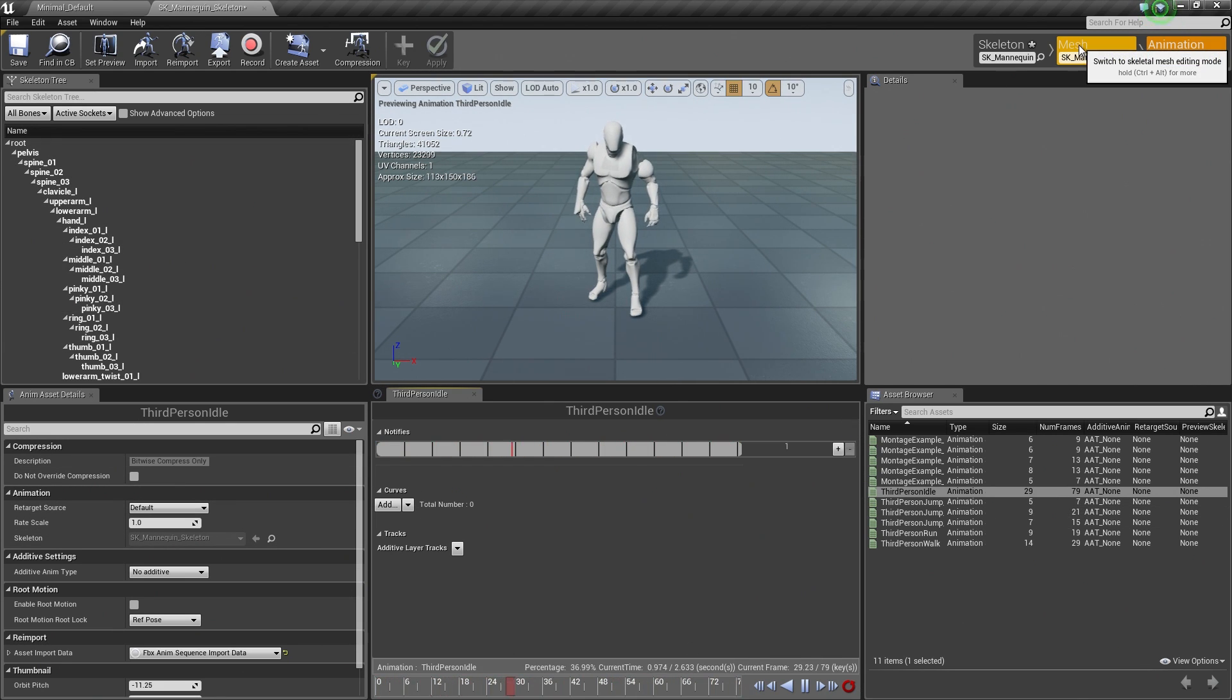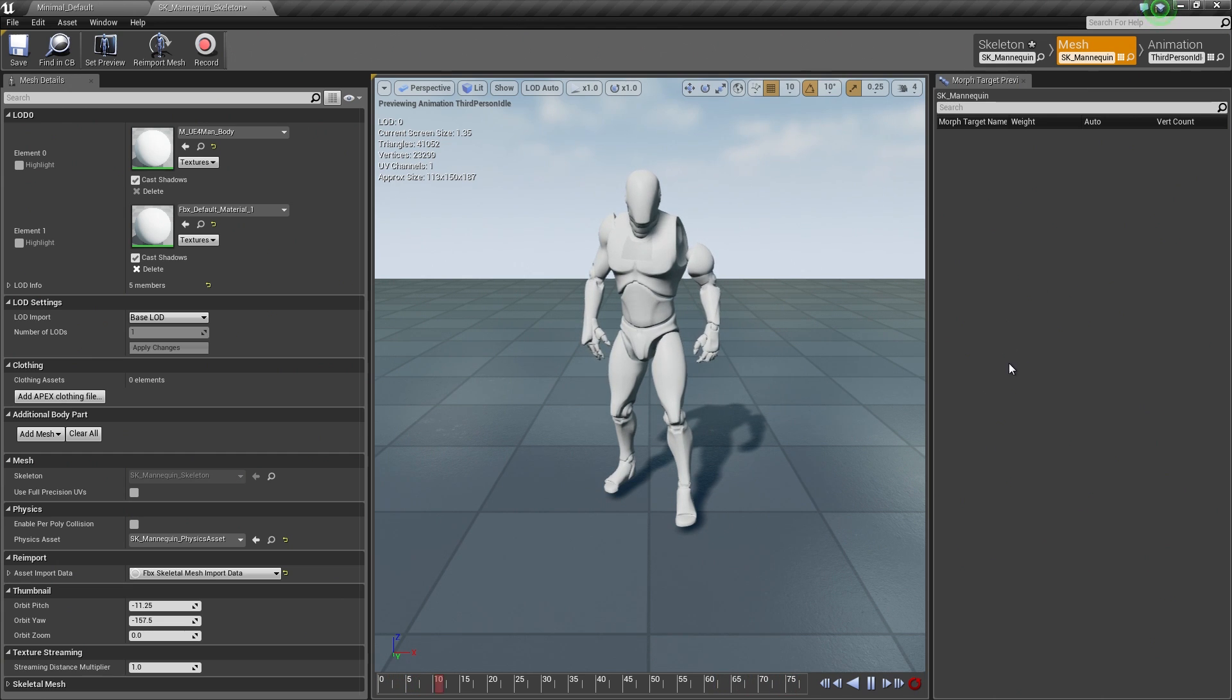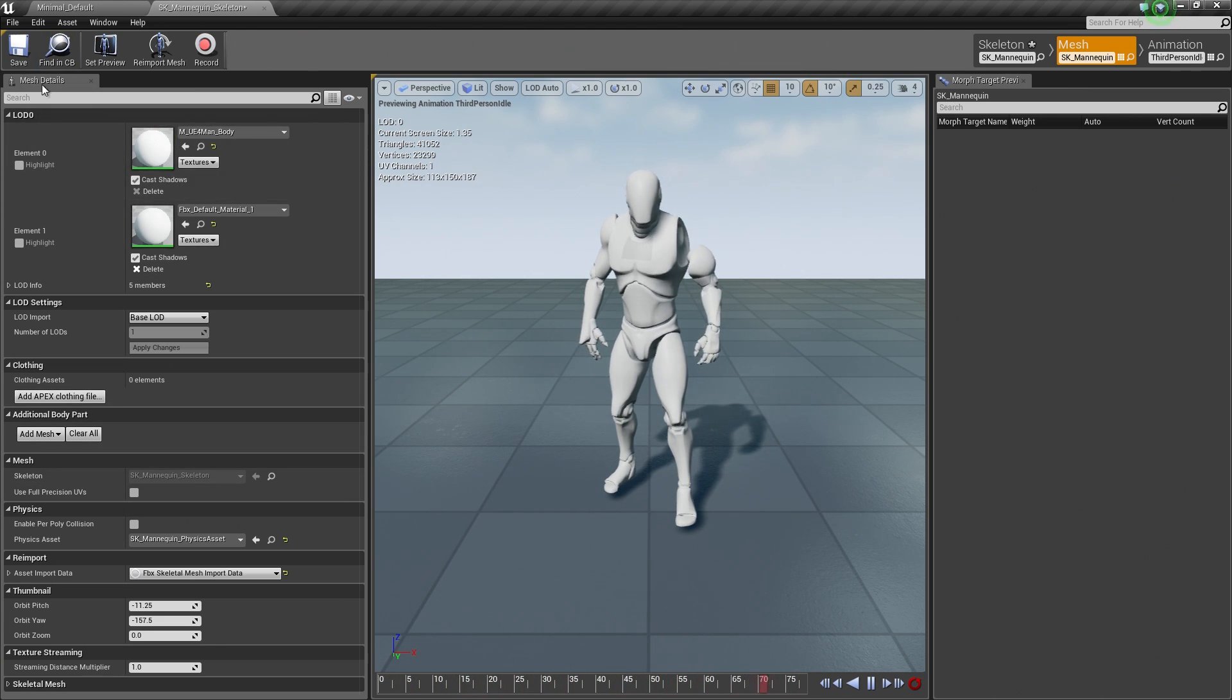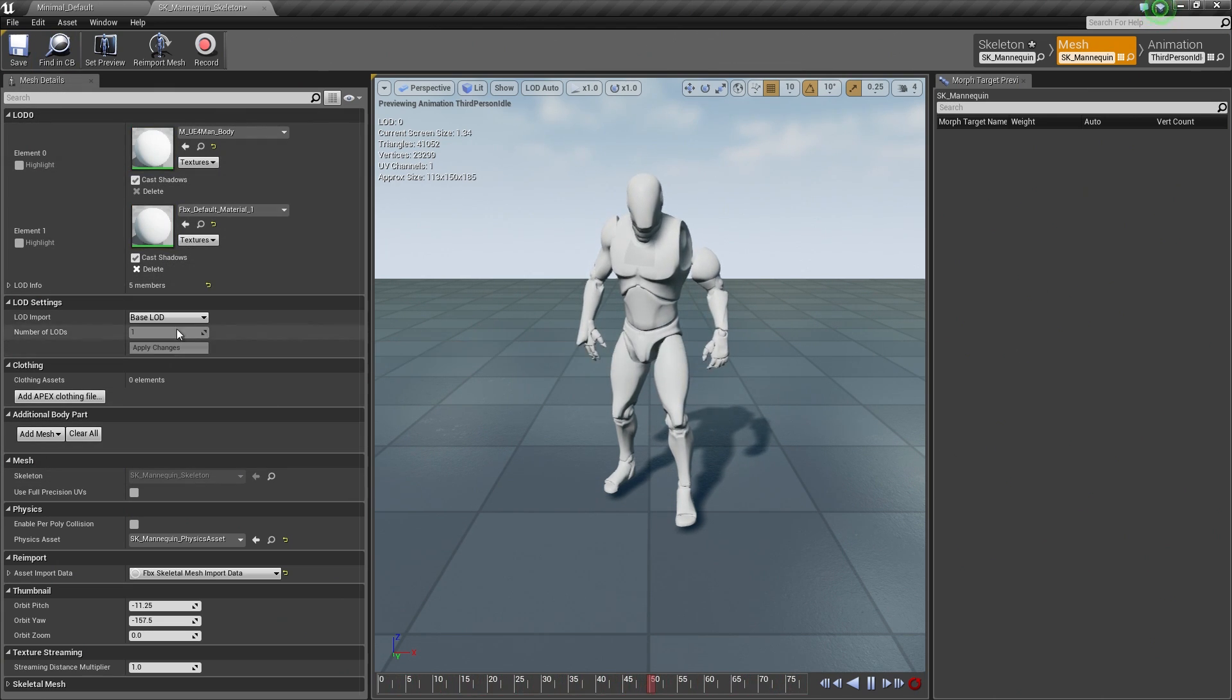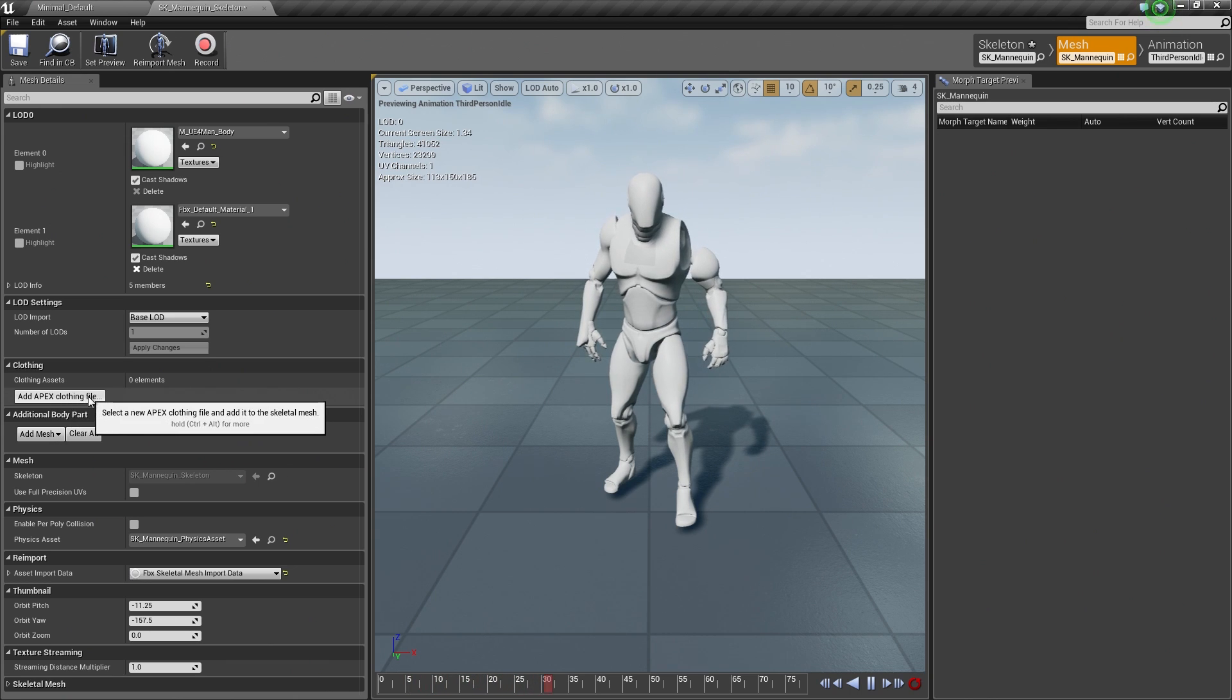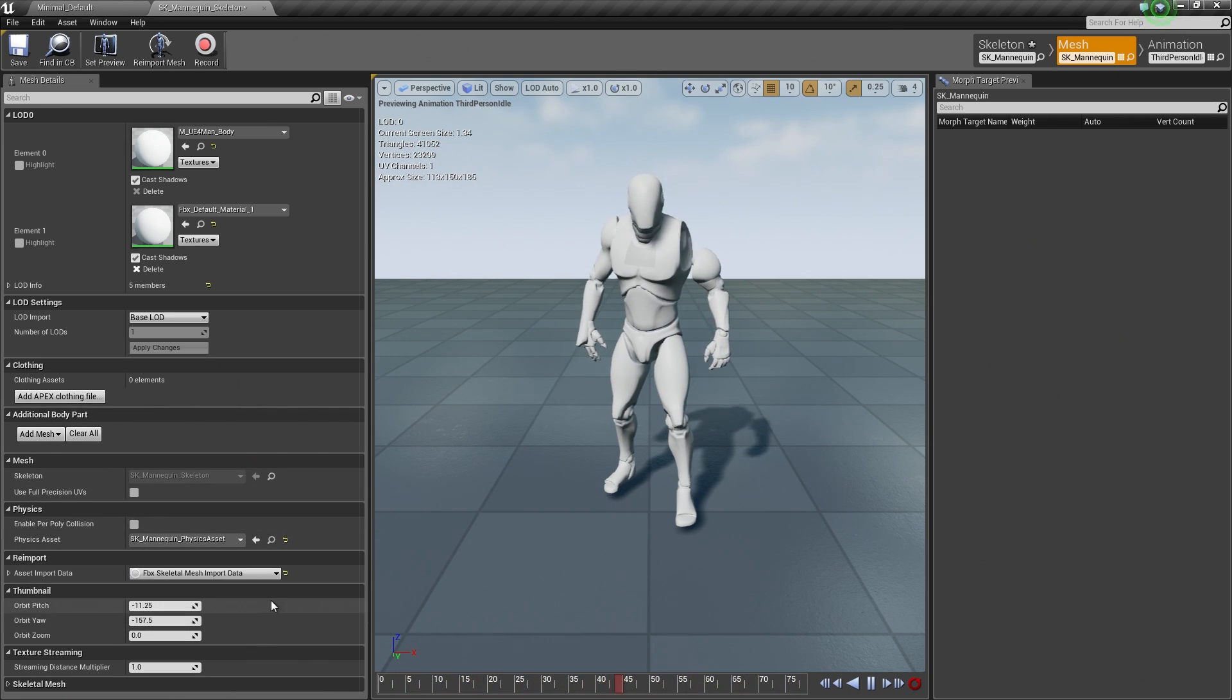If I click the Mesh tab, the Mesh tab is where we can define any kind of mesh details where we can assign materials and change LOD settings, apply cloth settings, or any kind of other settings that we want to apply to our mesh.